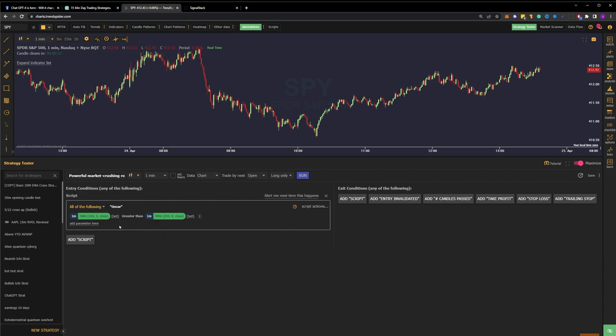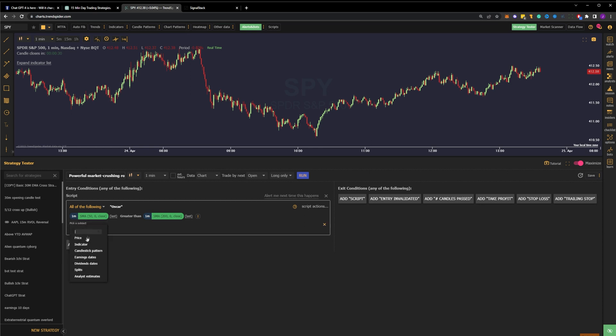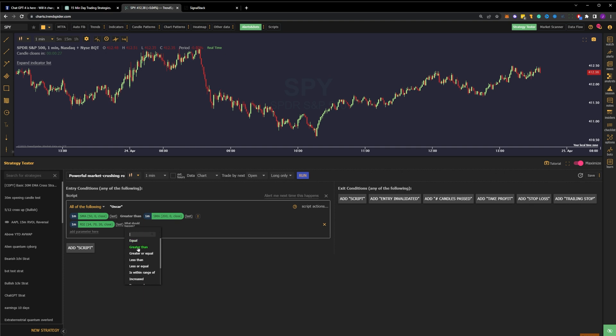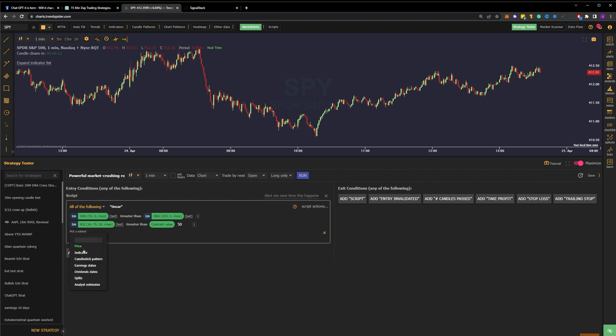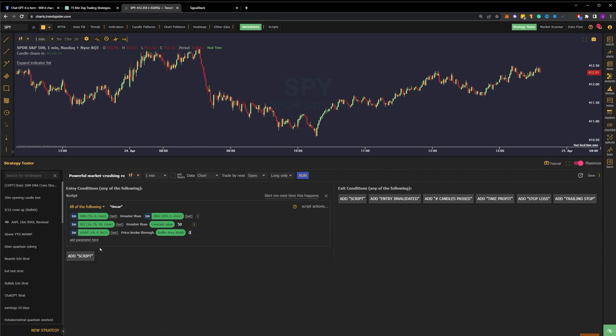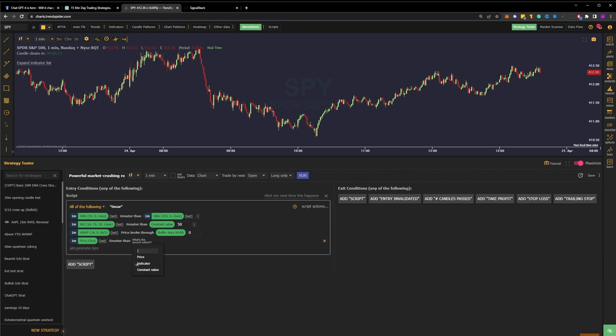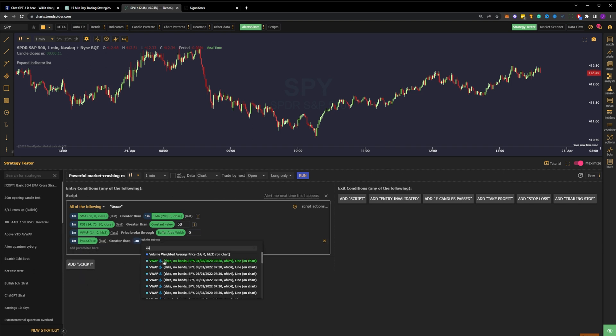Let's input that condition on the entry side of the strategy tester. For momentum, it tells us to define that RSI is greater than 50. We input that next. Finally, for the breakout, it says we want to see the price breaking above the VWAP. On TrendSpider, this is scripted using two parameters. The first parameter will define that price is breaking through the VWAP. The second will define that it's closing above the VWAP.